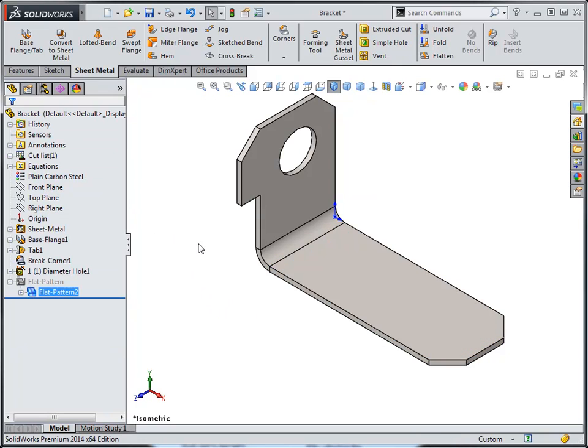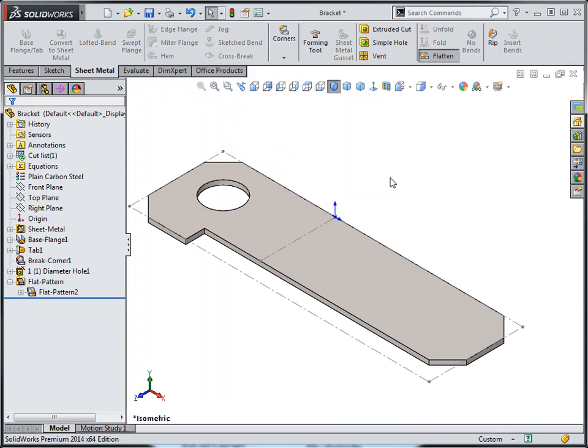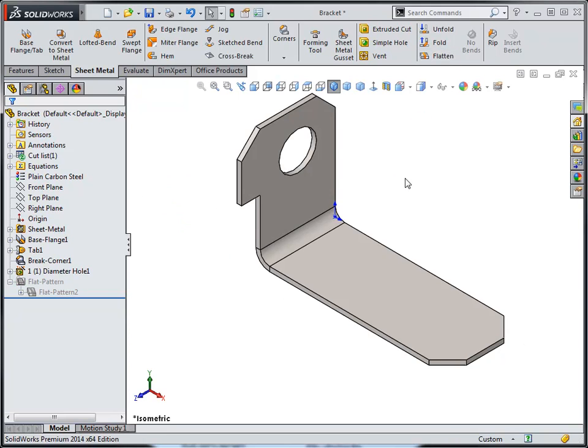Picking OK, we see the part in either the folded state or the flattened state. It doesn't give us any indication as to what the grain direction is, but it is defined in the part.